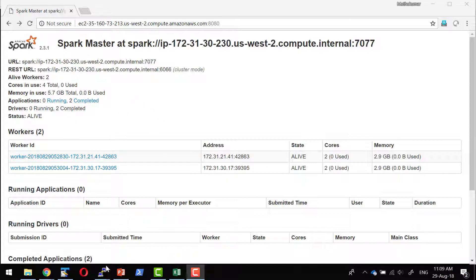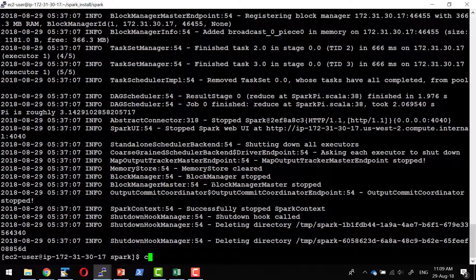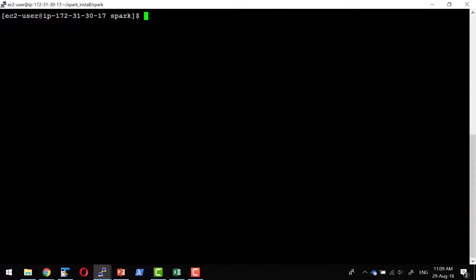I'm going to start a shell. I can start the shell in any machine as long as it's having access to the master. I'm going to start the Spark shell pointing, seeing where the master is running.